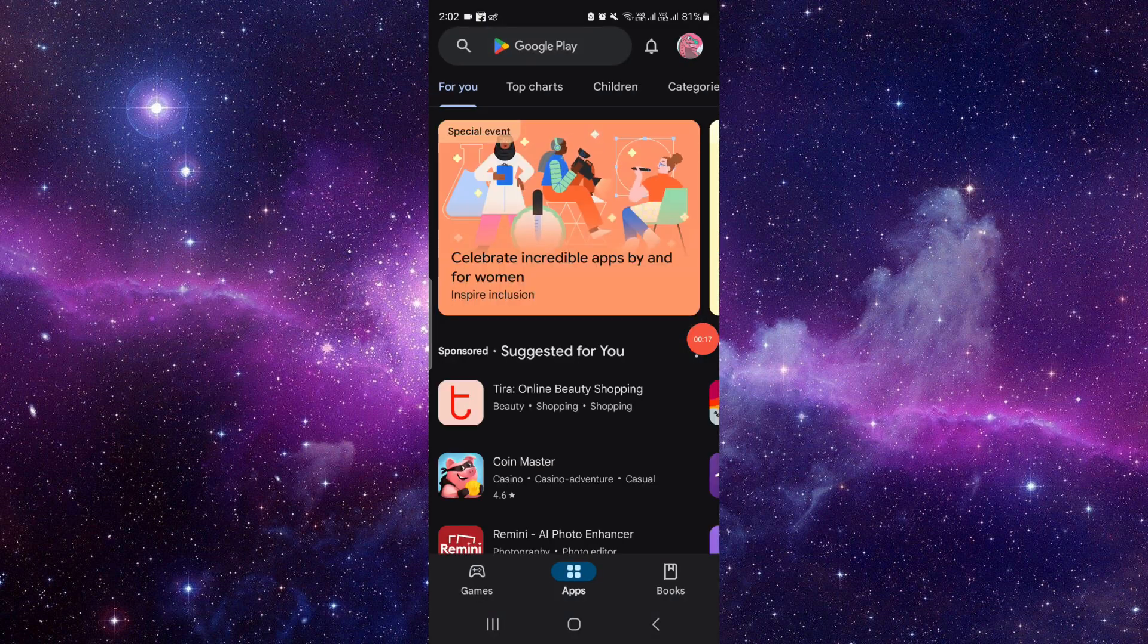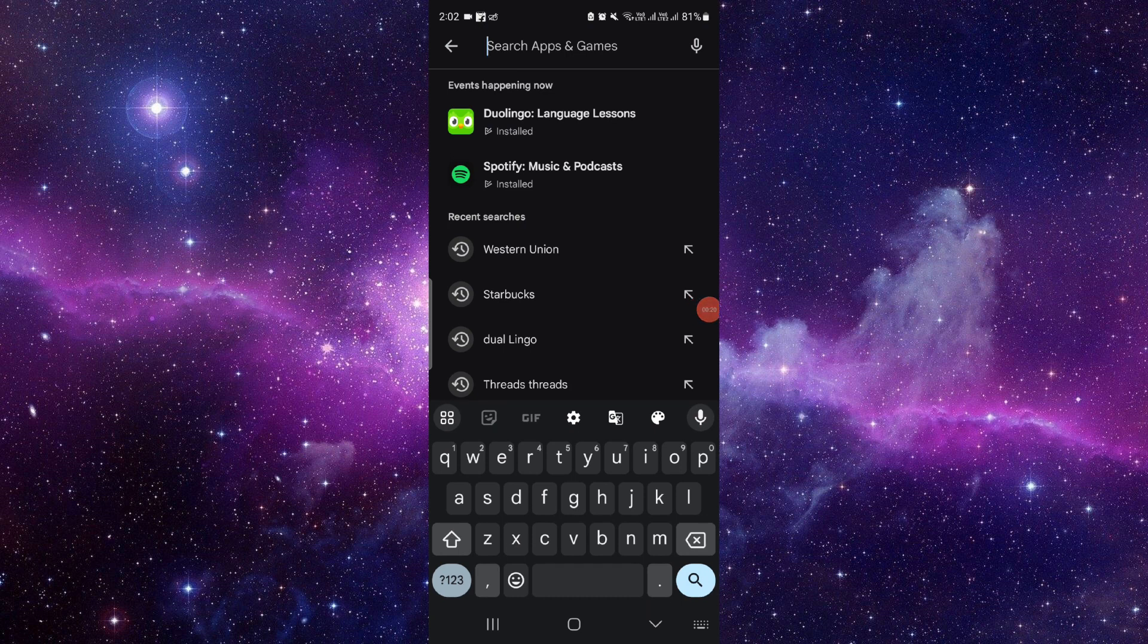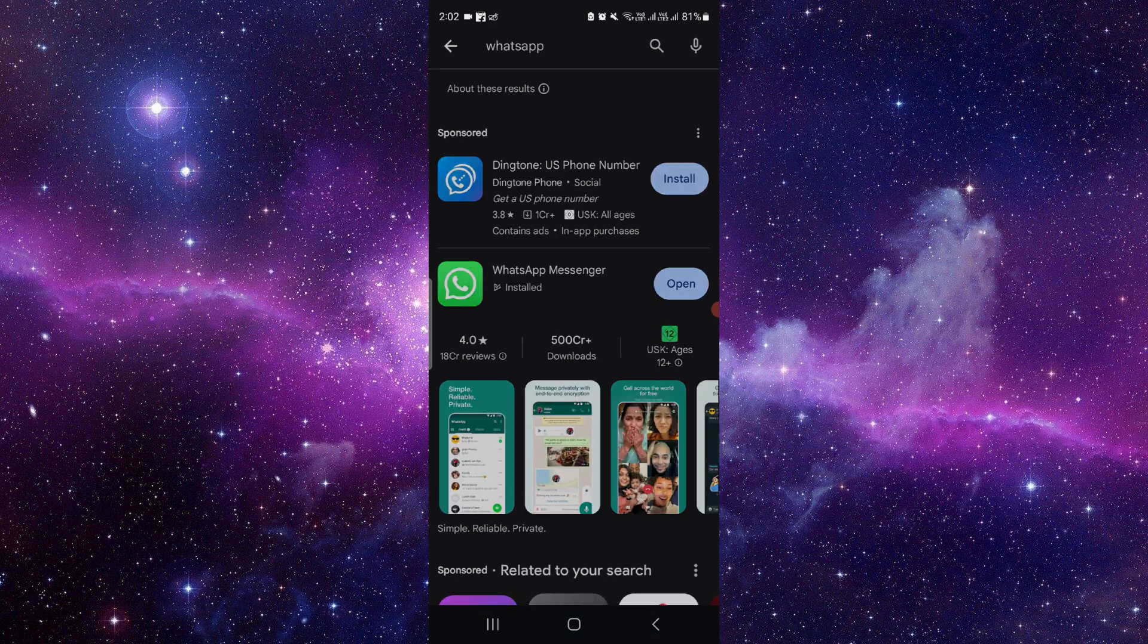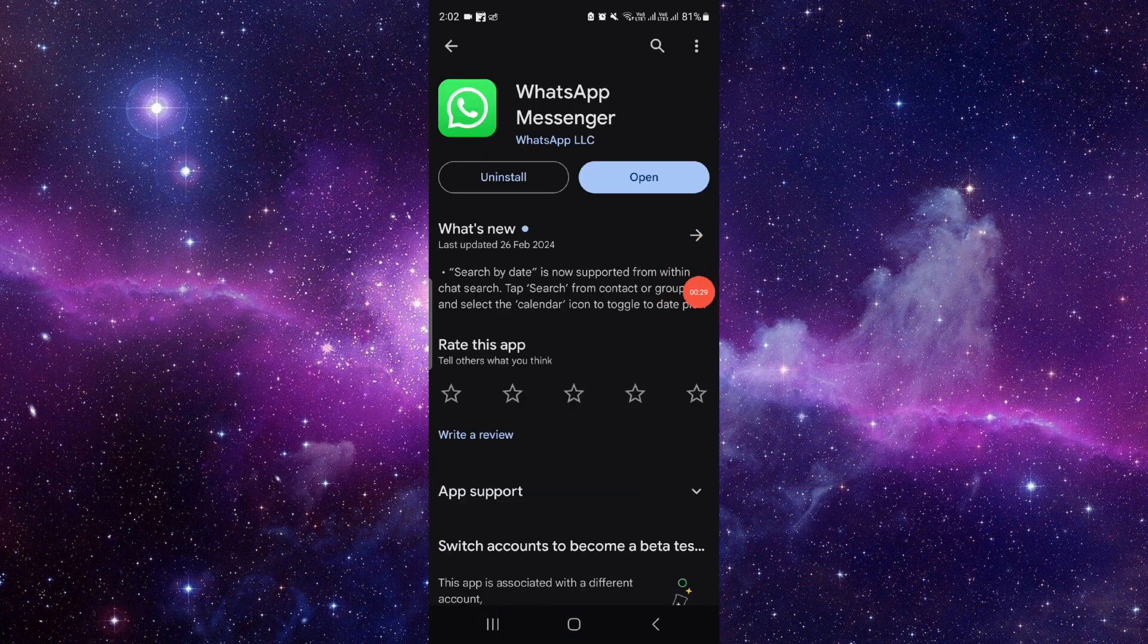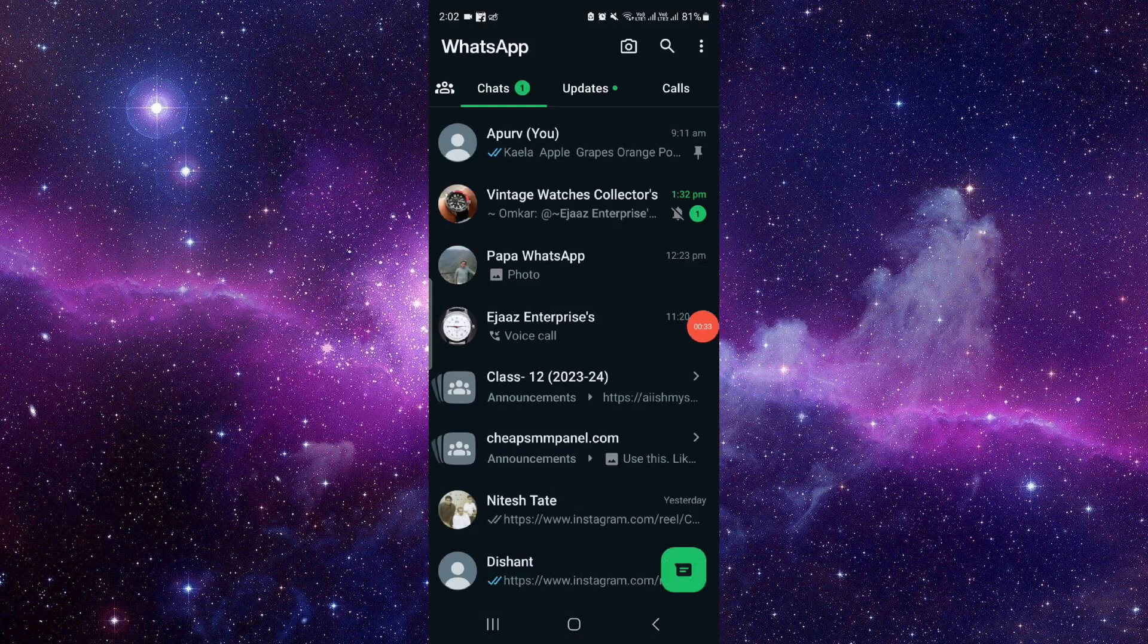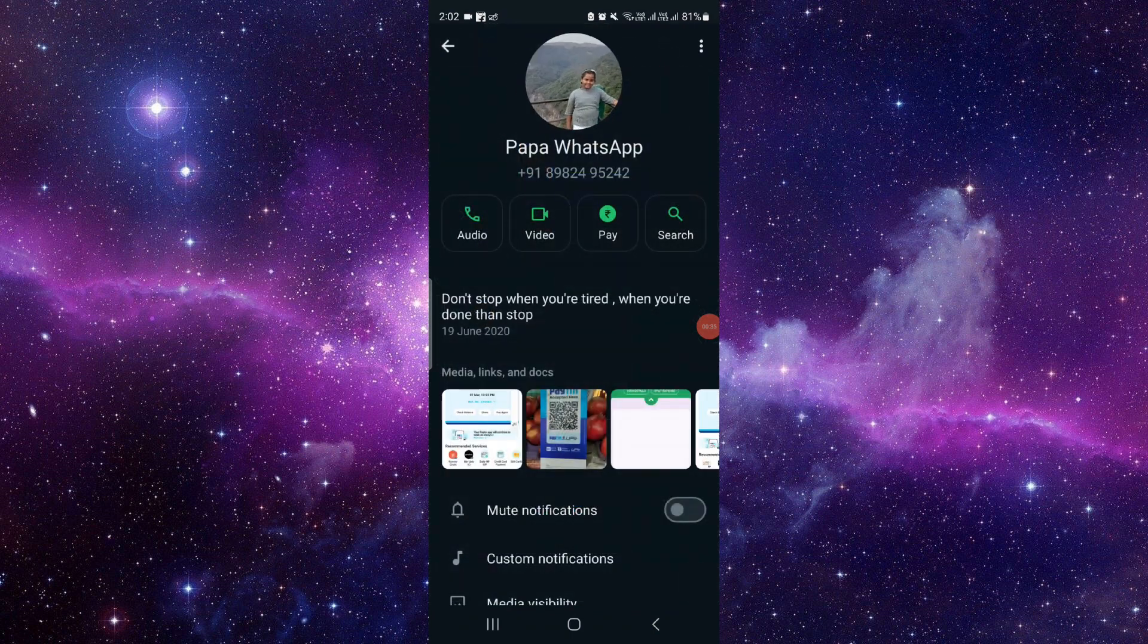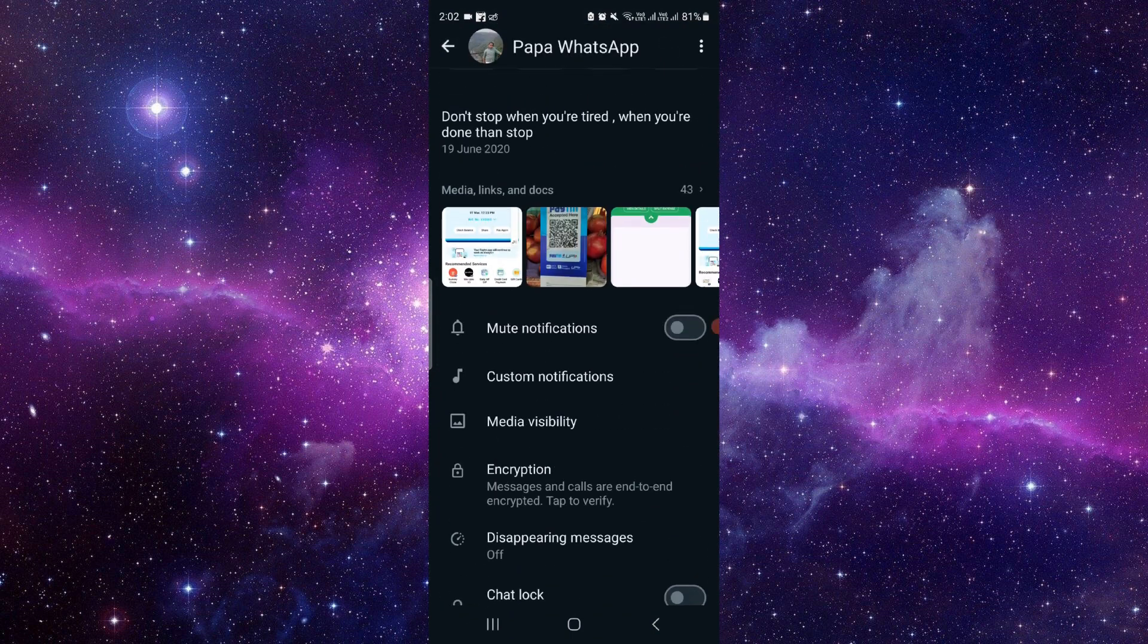Then you have to search for your WhatsApp. From here, you have to check for an update and it will work. Just open your chat here, and from here you can click and turn on your chat lock.